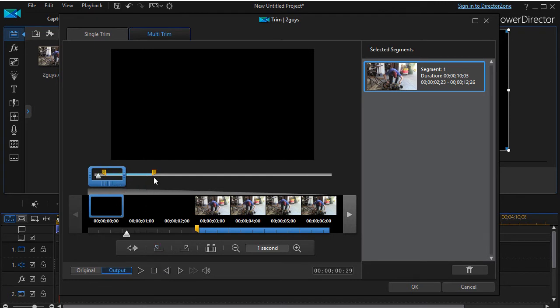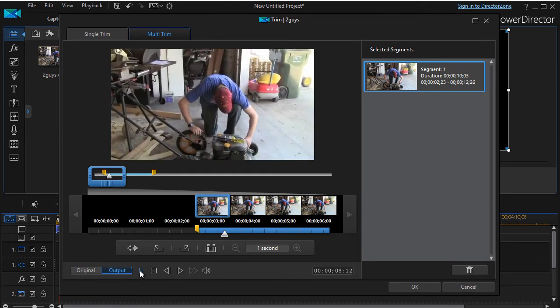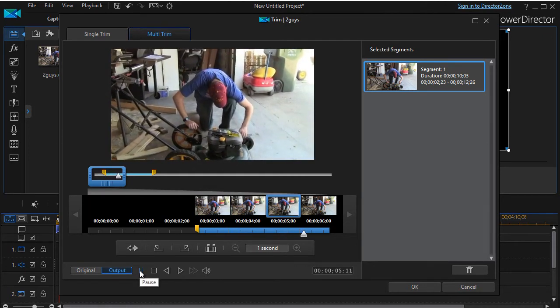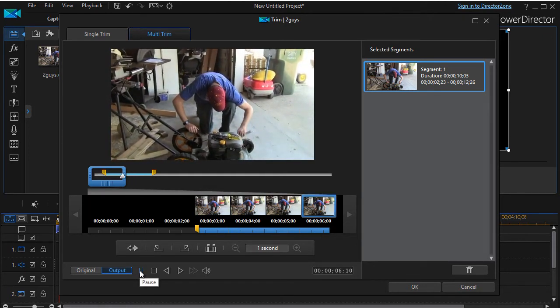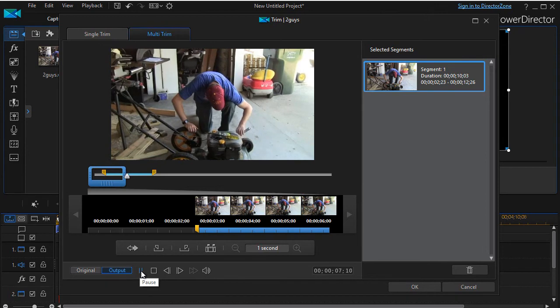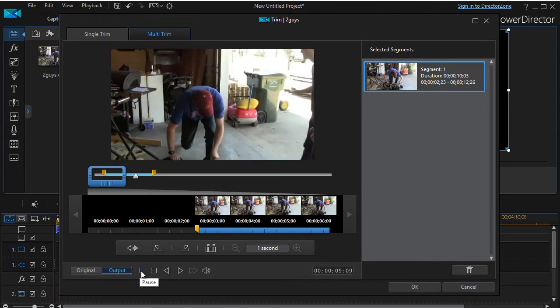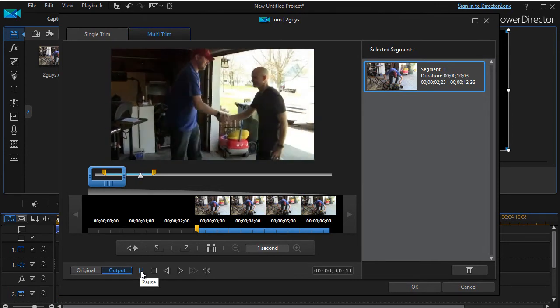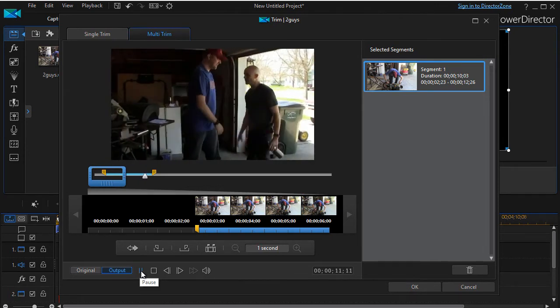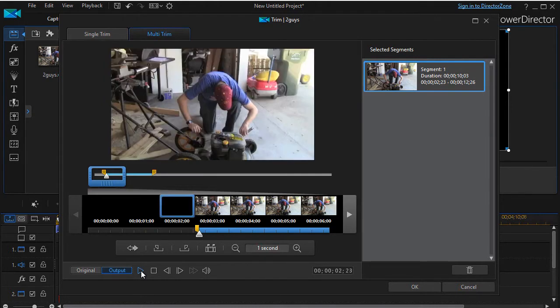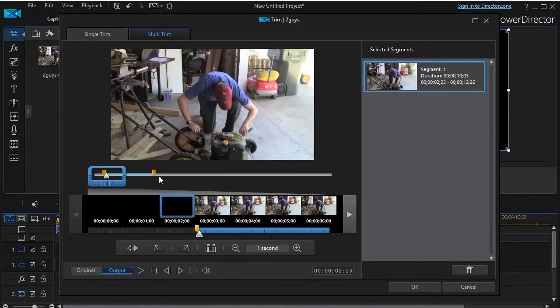So I'll click my play, and see, it jumped over to the mark in. It will move to the mark out, and then it stops right there.